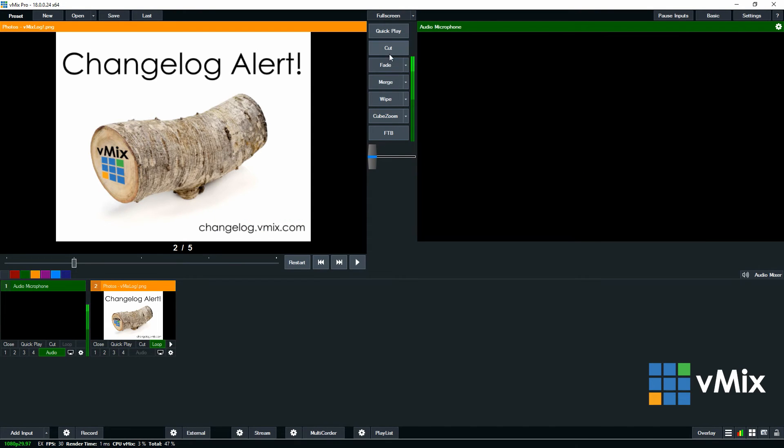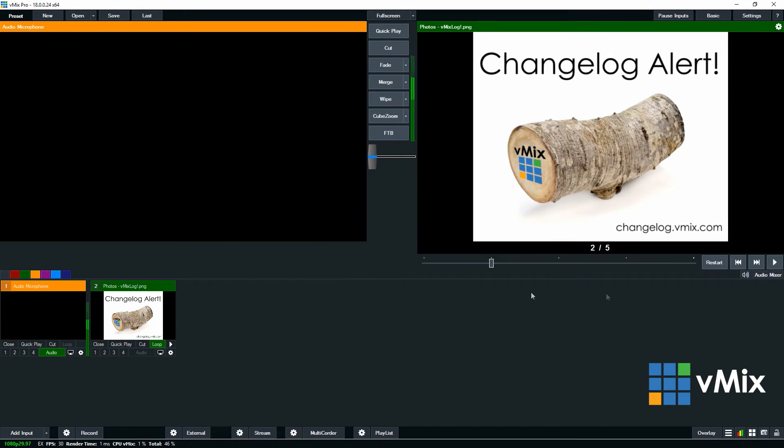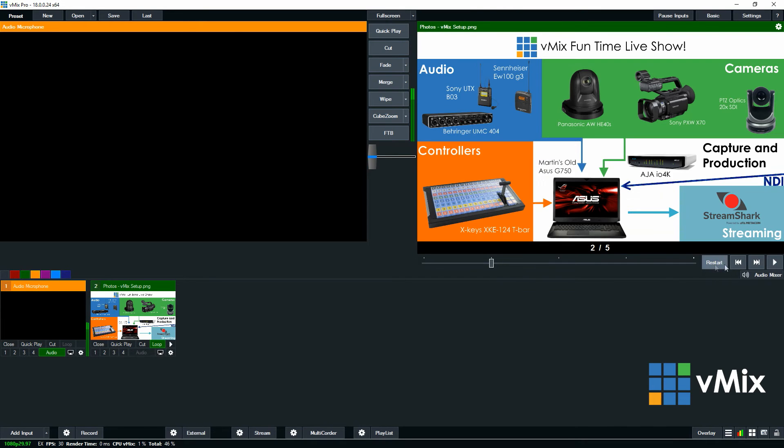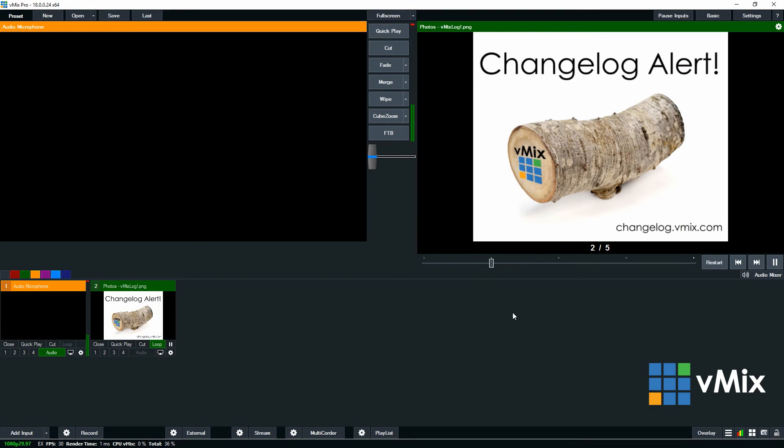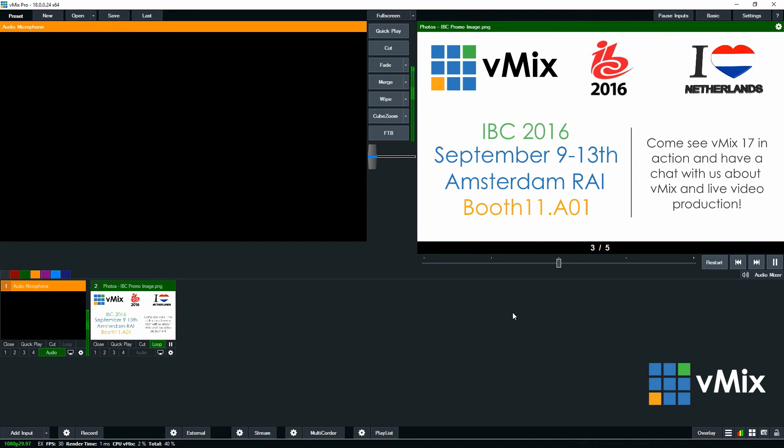Okay so if I want to play that I'll just bring this across into my output. And then I'll restart it and then I'll hit play. So the slide should last 3 seconds and then it should move to the next one.